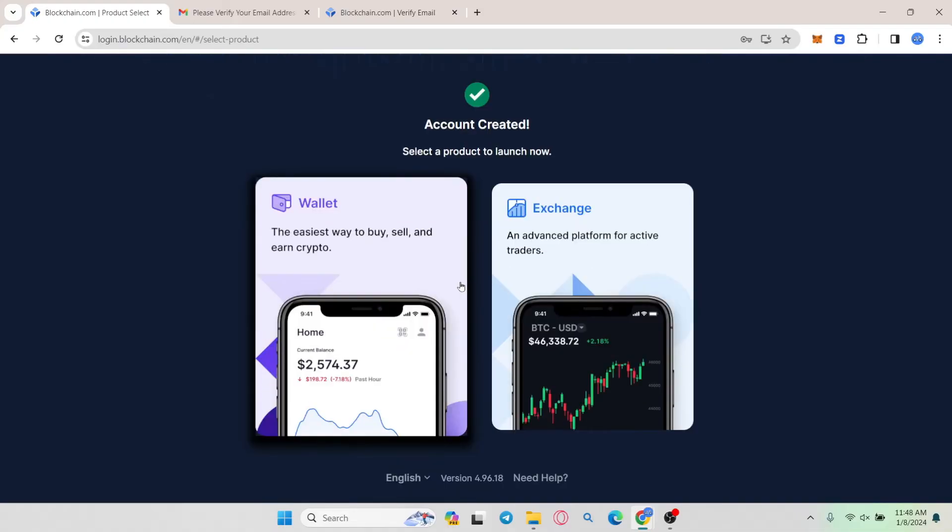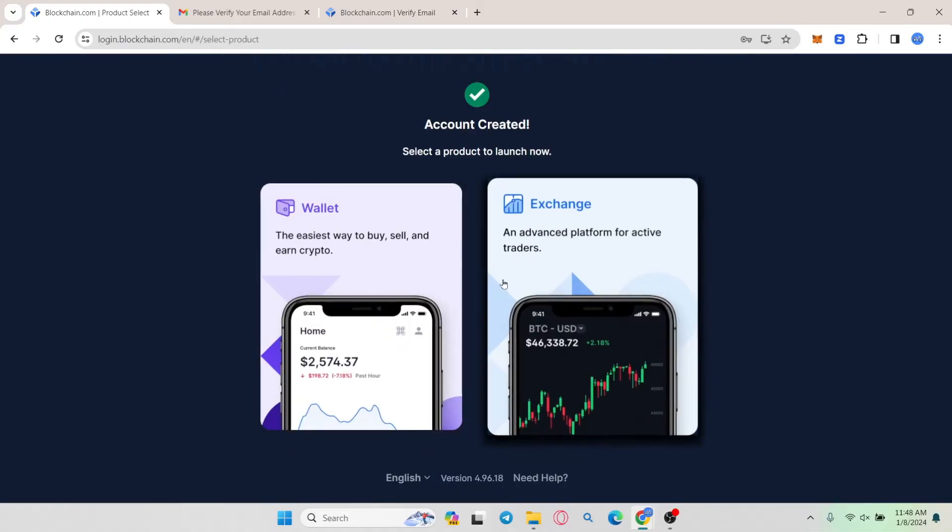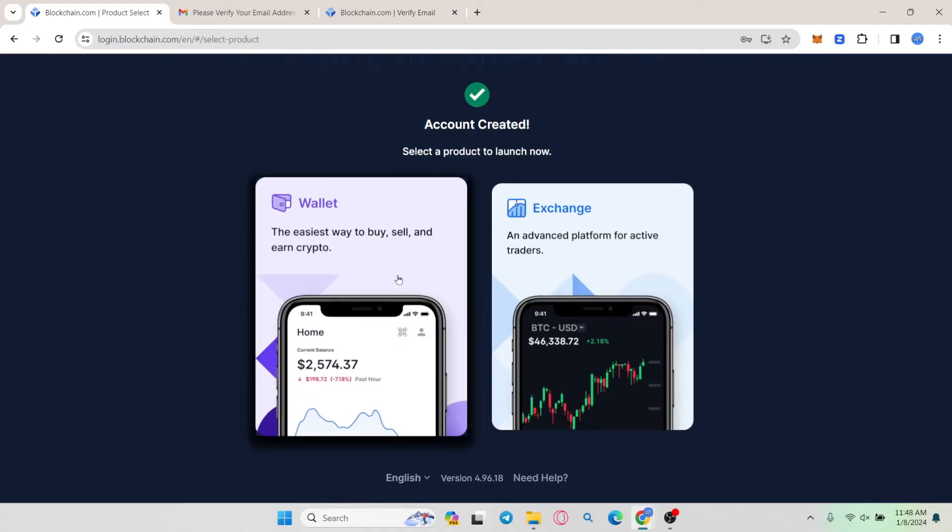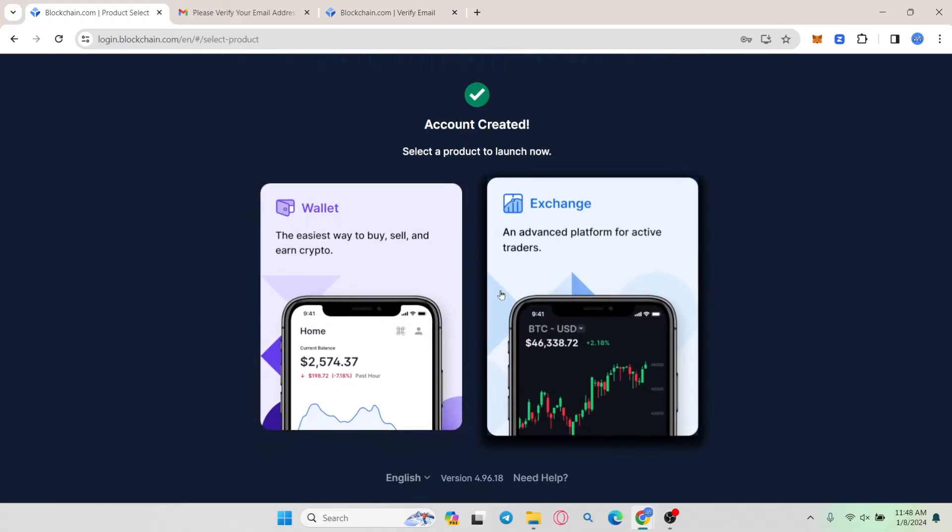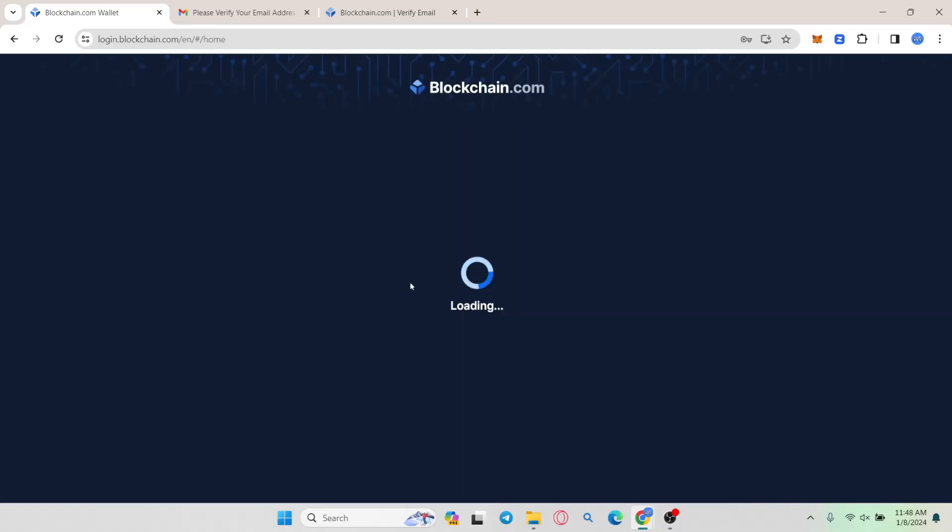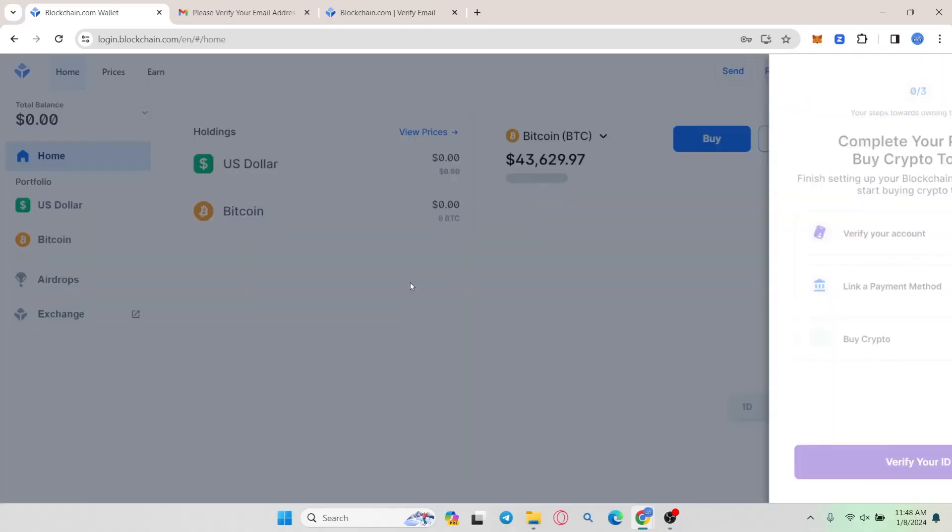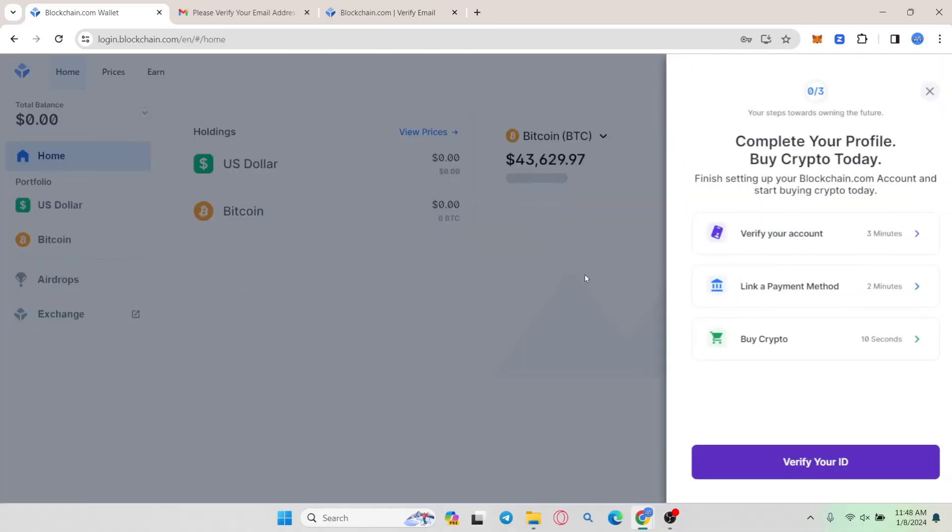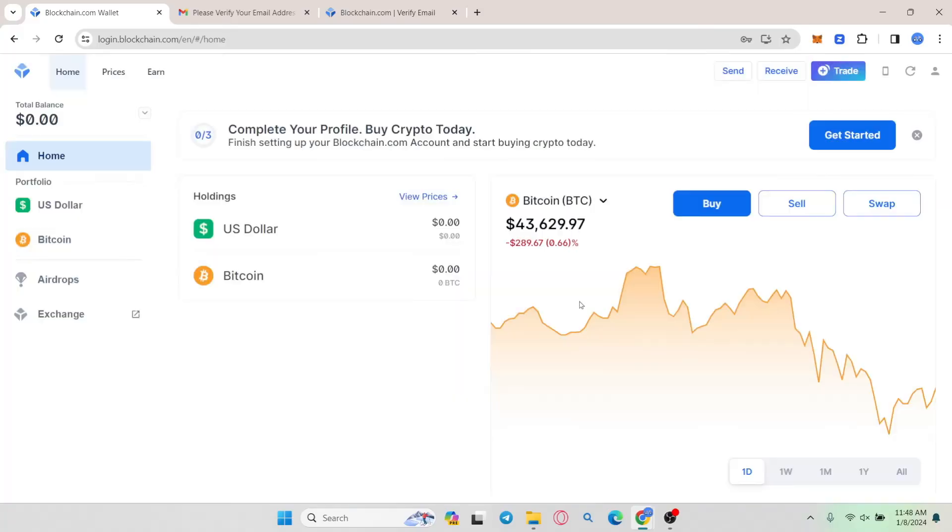If you go back to the original page you can now choose whether you want to launch your wallet or the exchange platform. After choosing one you will directly be taken into your homepage. And there you have it.